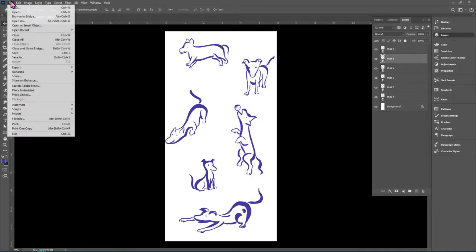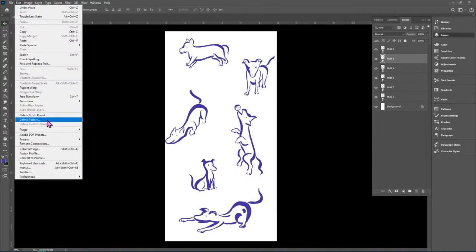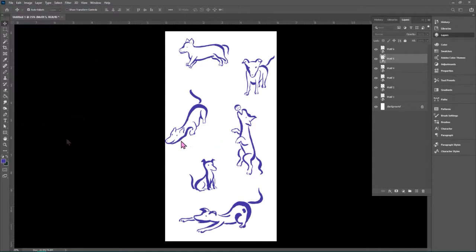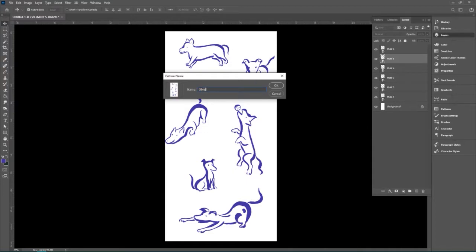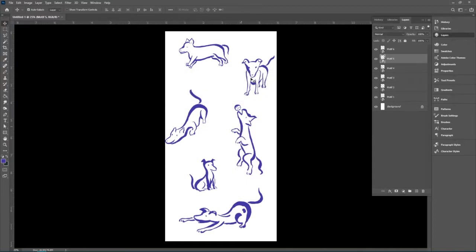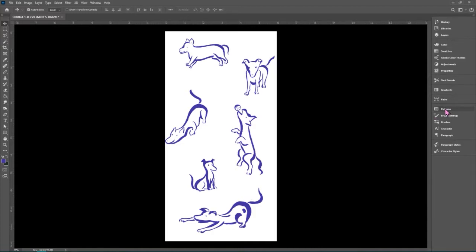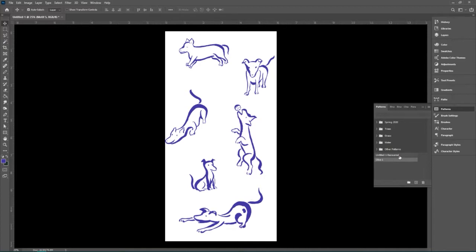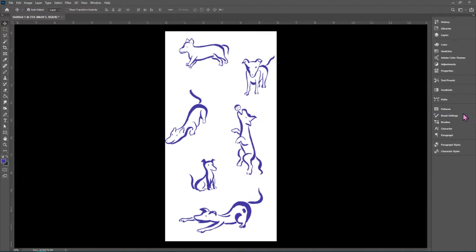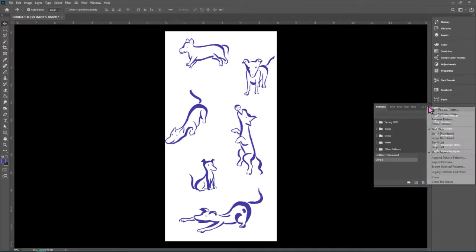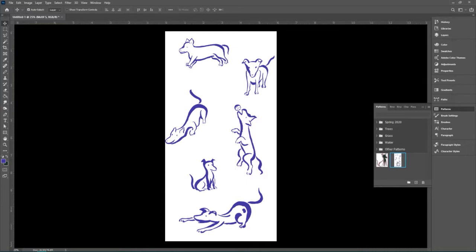We are going to go to Edit > Define Pattern. Once we do this, an option comes up and we'll name this Olive One — that's my dog's name. That adds it to Photoshop's Patterns panel. Here's Olive One in here. The Patterns panel has only been added in the last generation of Photoshop. If we change this to large thumbnails, we can see that pattern.